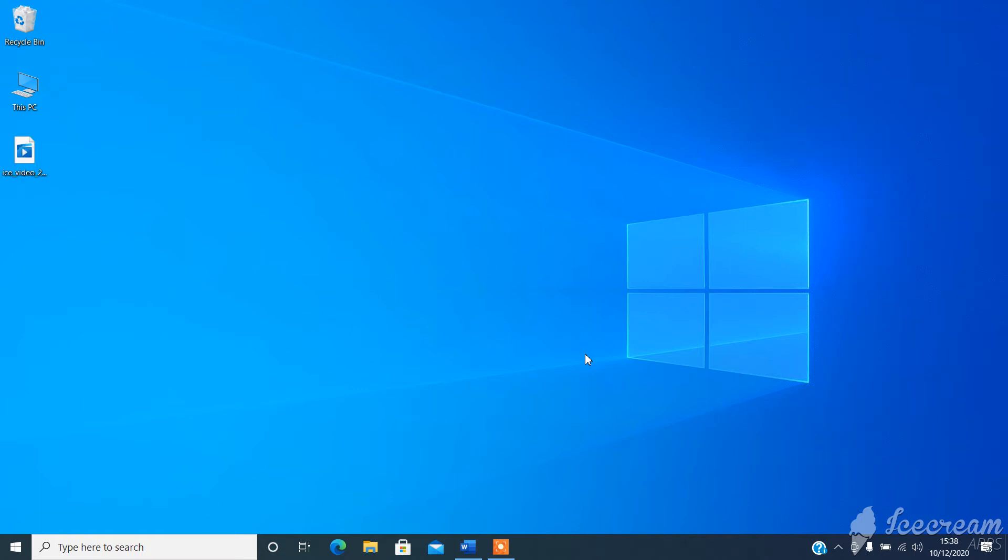Hi guys, John here again from Helpful IT. Today I'm going to show you how to create a local policy on a Windows 10 computer to lock the desktop after a specific time of inactivity, i.e. no mouse movements, no keyboard strokes or anything like that.